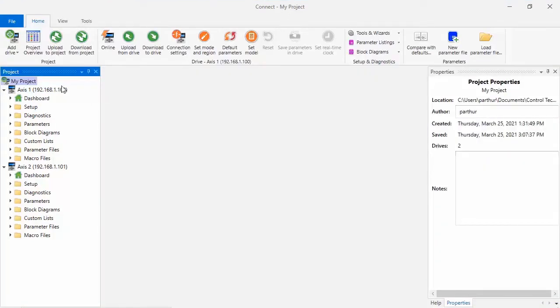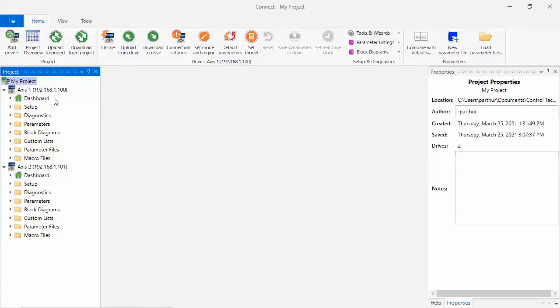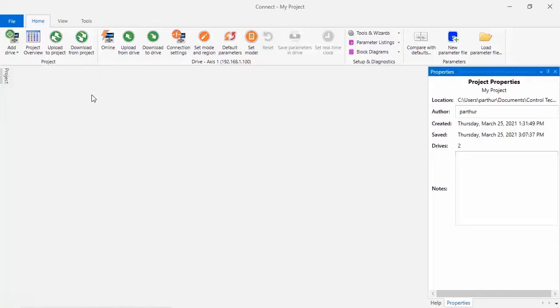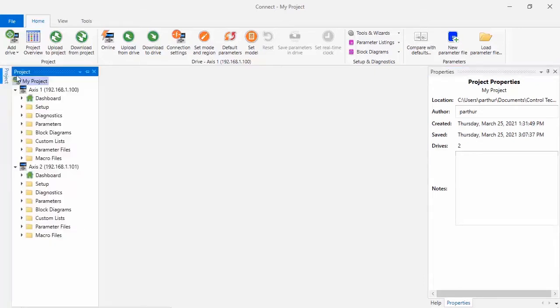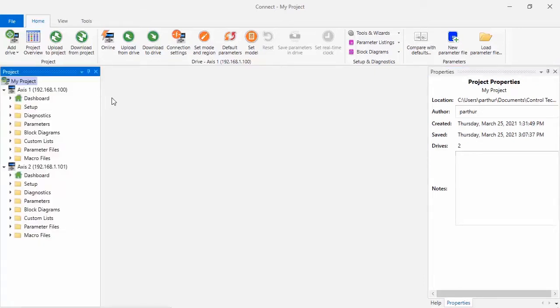On the left side of the screen, you have the Project Explorer pane. The Project Explorer pane will contain all of the drives that are part of your project. The Project Explorer pane can be auto-hidden by clicking here, and it can also be dragged around the screen and docked in any part of the screen that you wish.